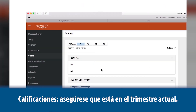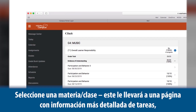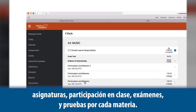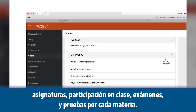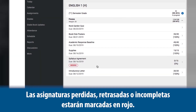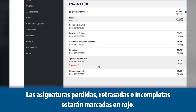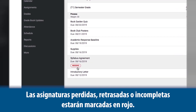To check your child's grades, make sure you've selected the current term. Selecting a subject will take you to a more detailed page showing homework, classwork, class participation, tests, quizzes, and grades for that subject. Missing, late, and incomplete assignments will be marked in red.